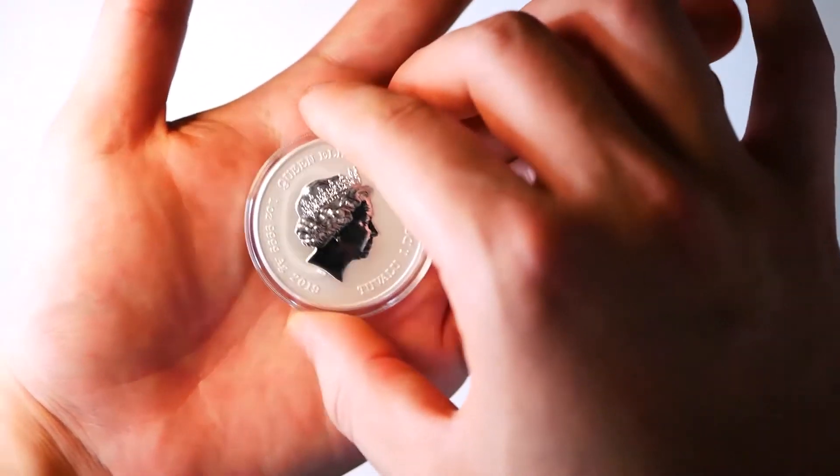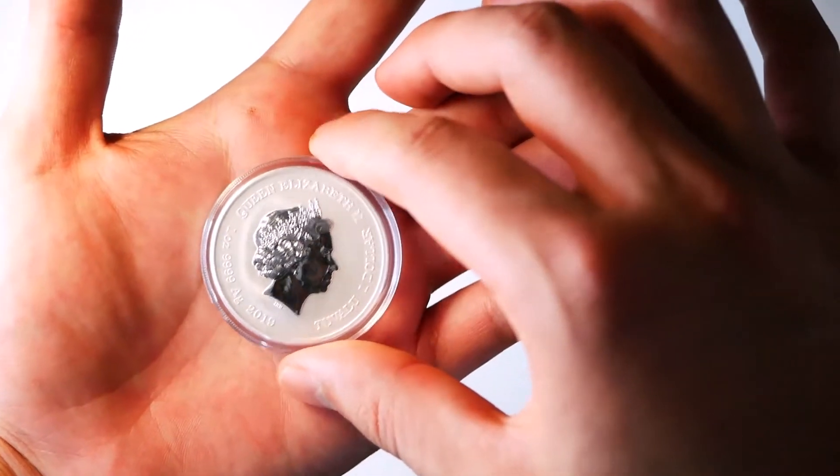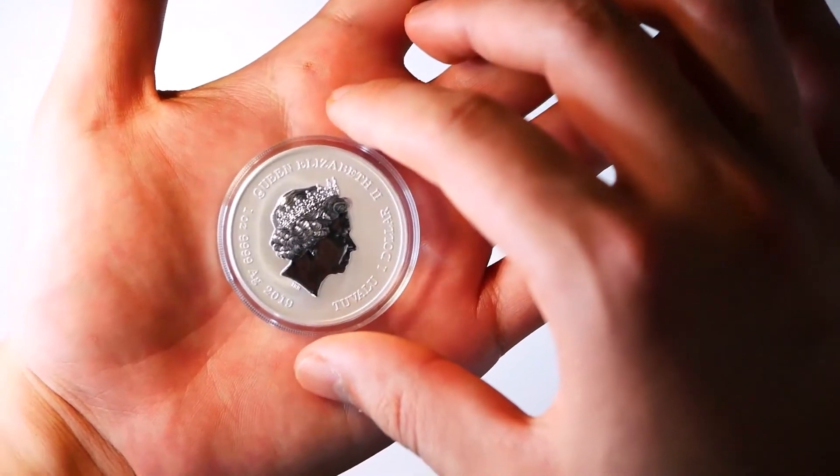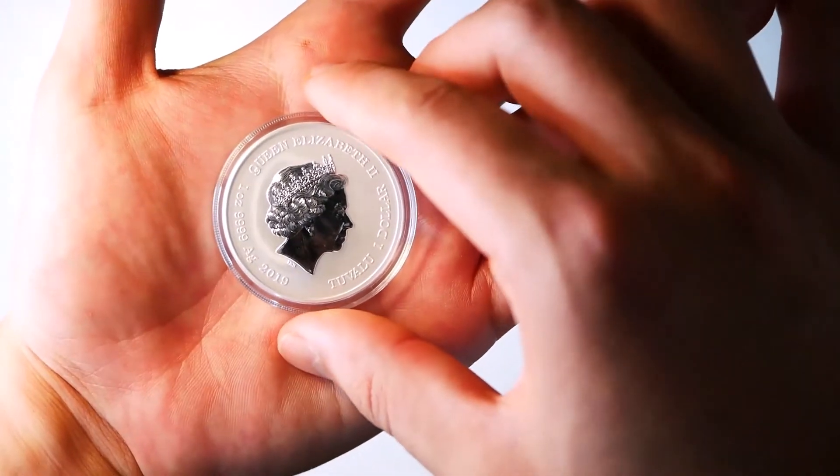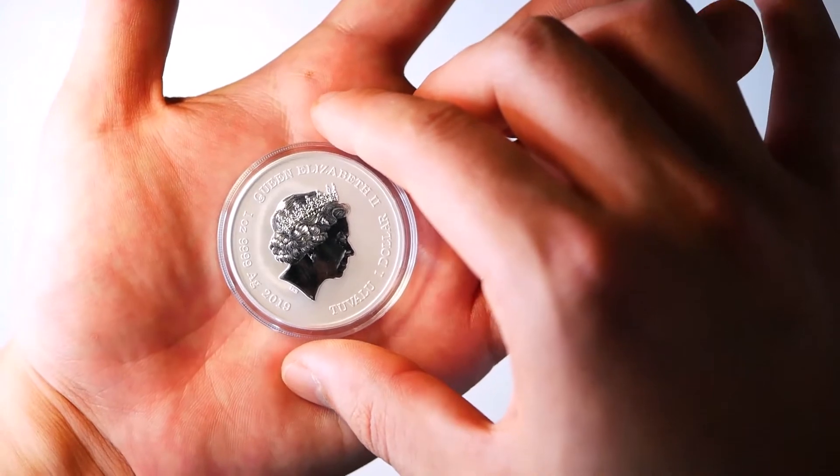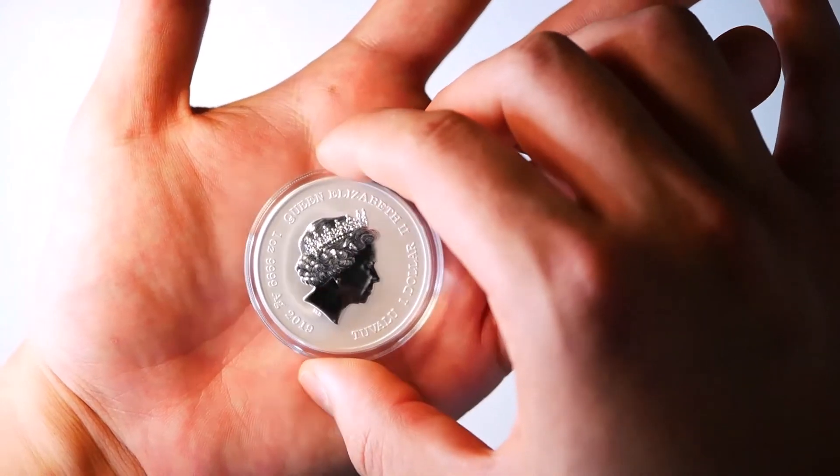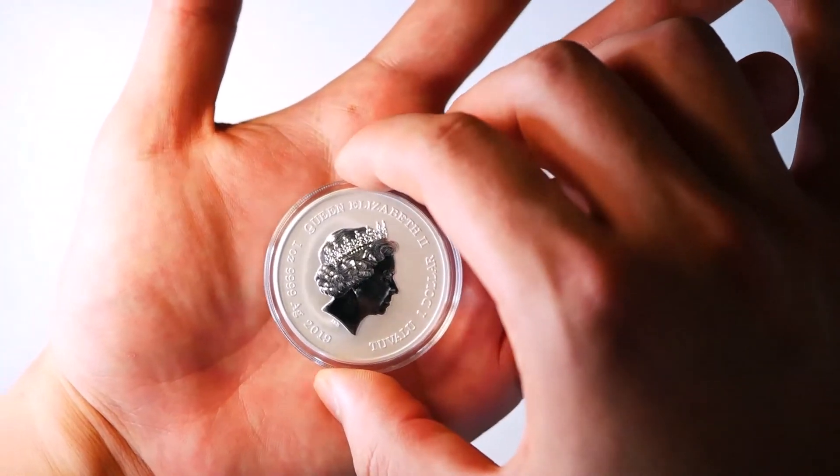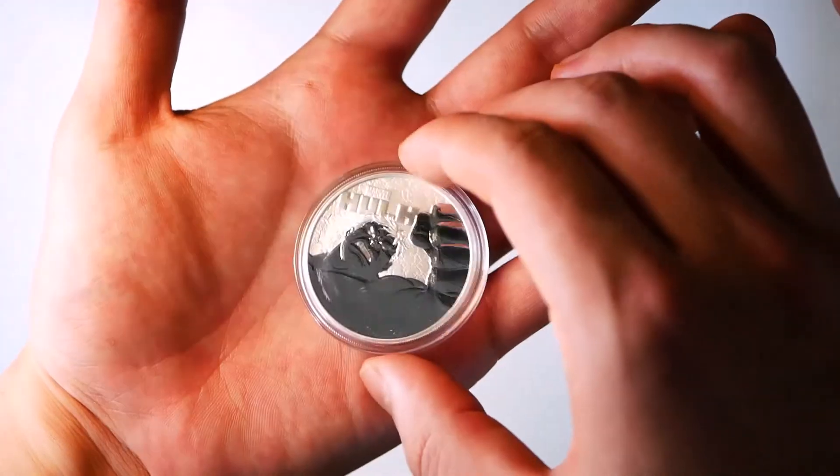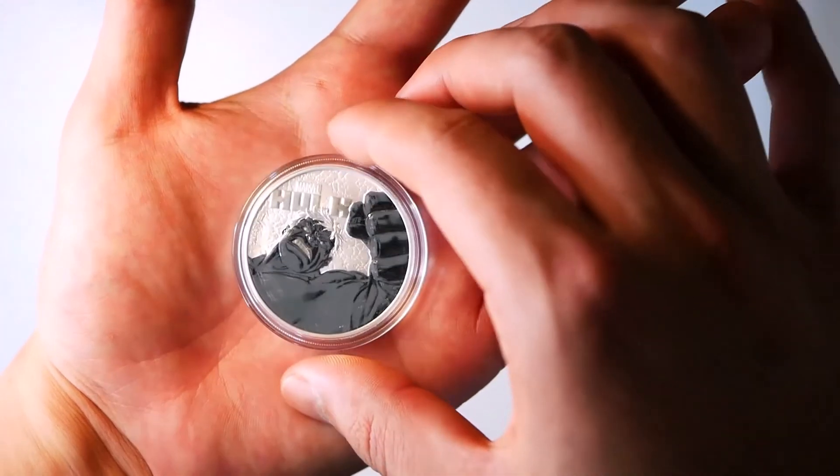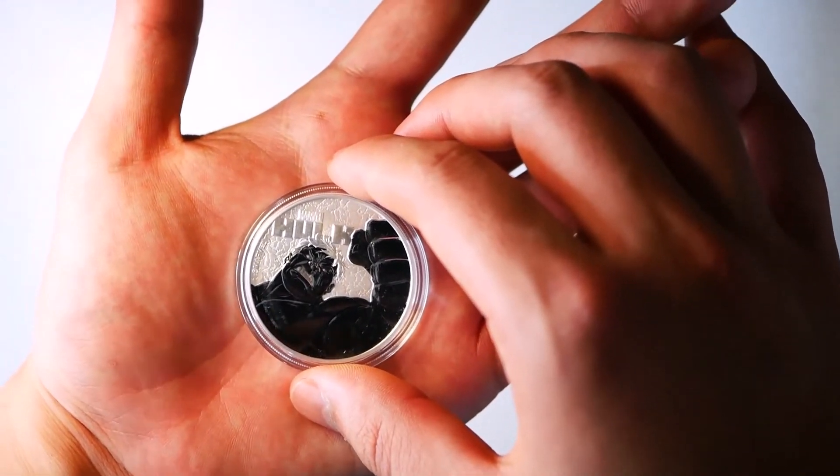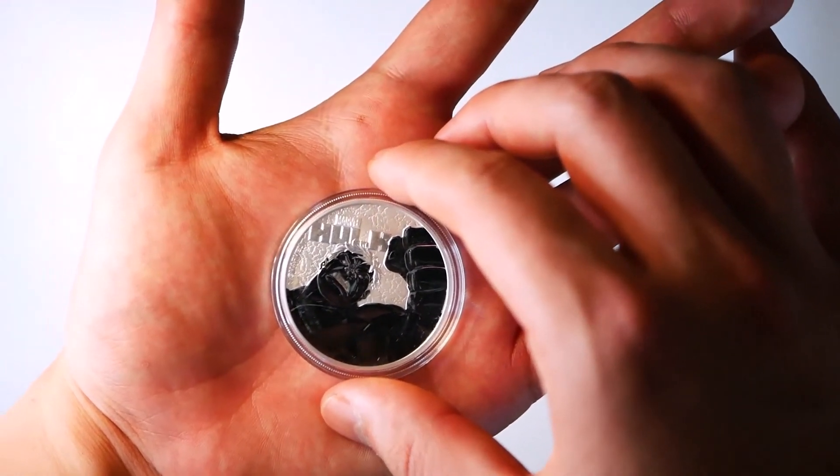But anyway, if you guys have any coins you're interested in seeing on this channel, let me know and I'll try my best to pick them up. With that being said, I hope you enjoyed this video. Subscribe to my channel if you haven't. And I'll see you next time. My Own Gold is out. Bye guys.